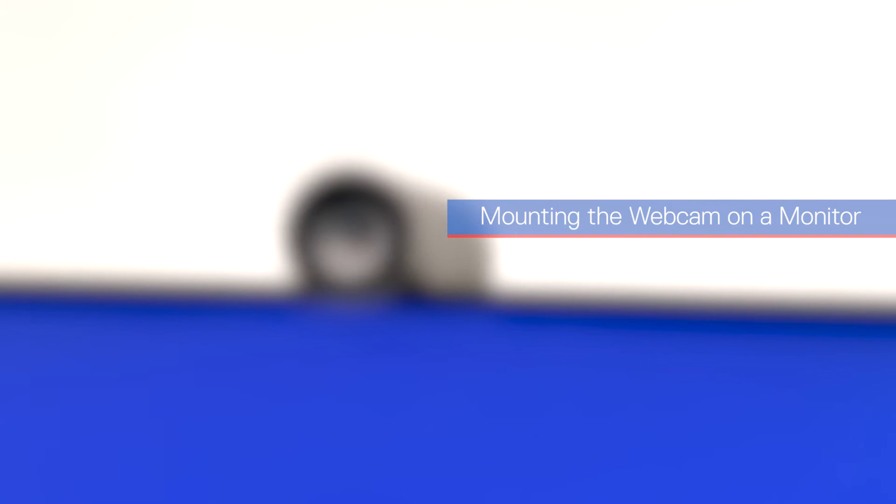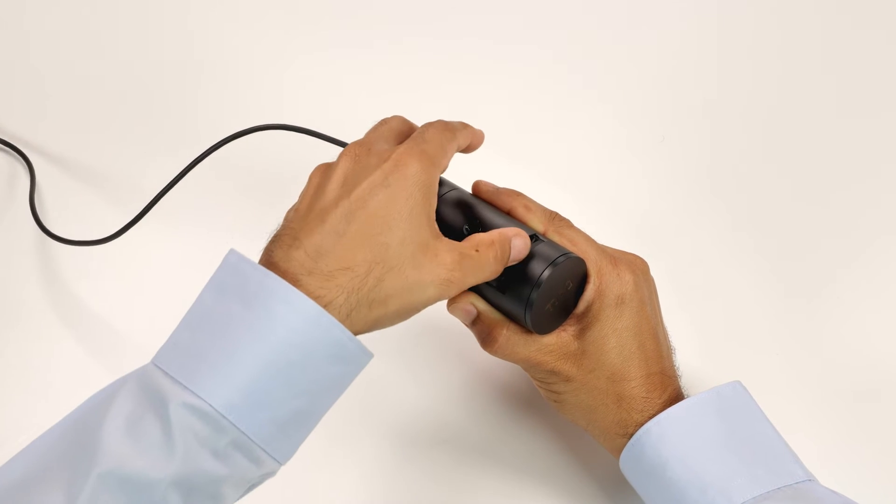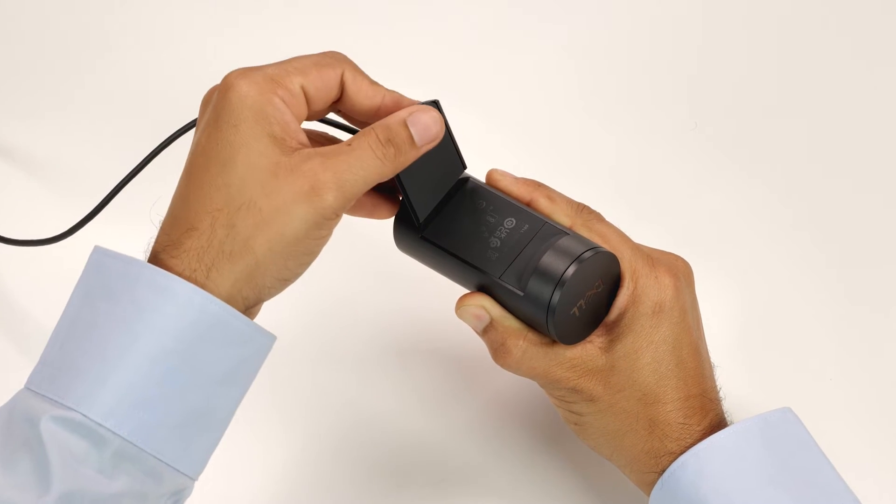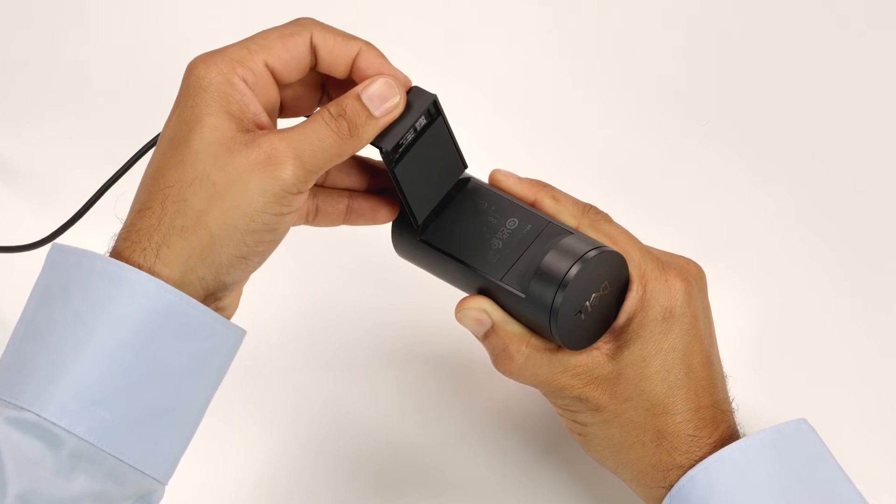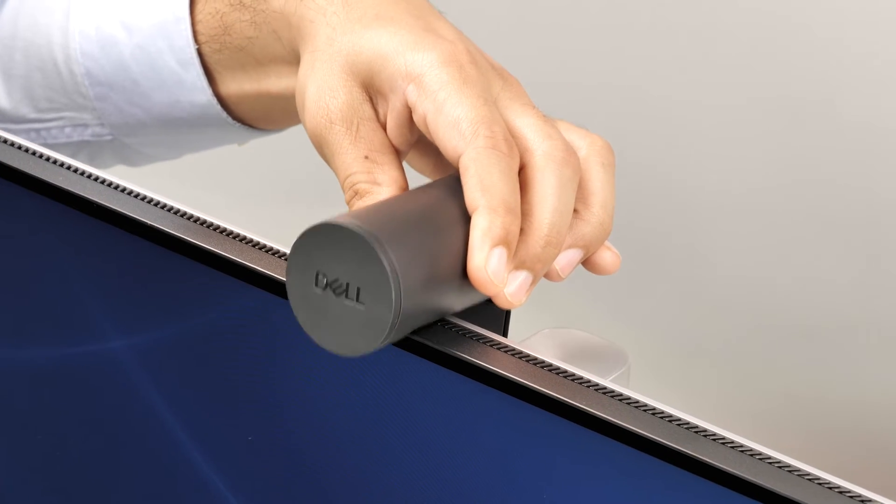Now, let's mount the webcam on a monitor and set it up. Open the universal mounting clip and the grip tab on the mounting clip. Then place the webcam on the monitor bezel.